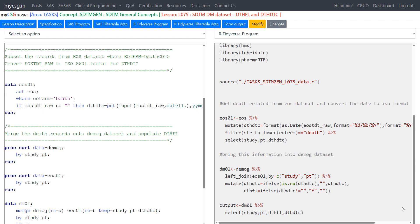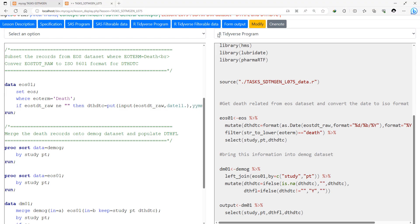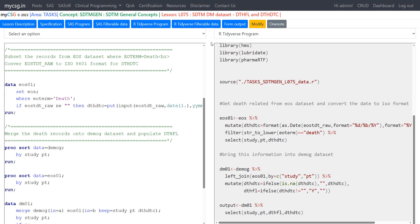In this video we will see how to create DTHFL and DTHDTC in SDTM DEM dataset. So here on the left hand side you see the SAS program that can be used to create DTHFL and DTHDTC. On the right hand side is my R program.